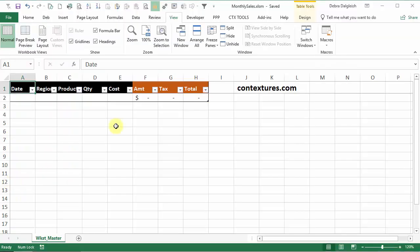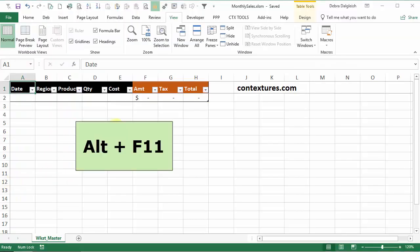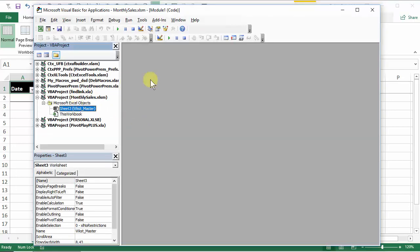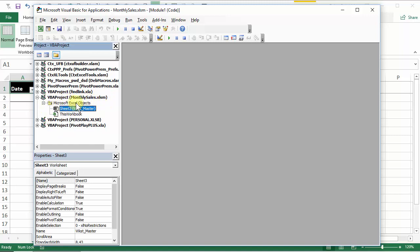And to get into the visual basic editor I'm going to press the alt key and F11. Now here's the visual basic editor and here's my project monthly sales dot xlsm. We can see Microsoft Excel objects, there is a sheet named worksheet master and this workbook. We want to put this code on a regular module and there isn't one in this workbook yet.